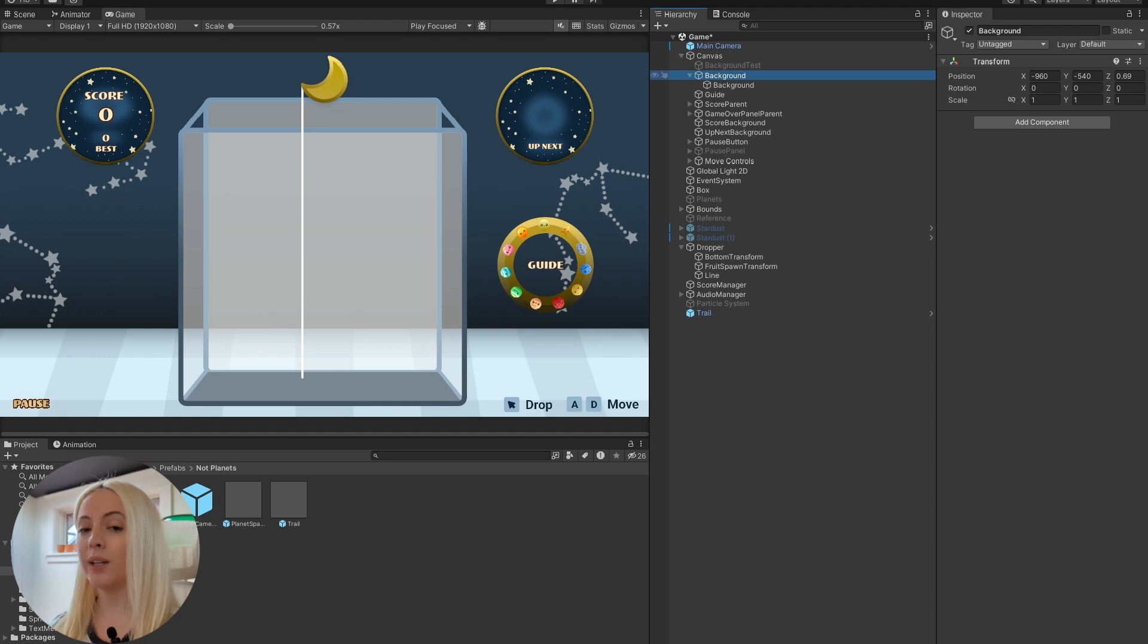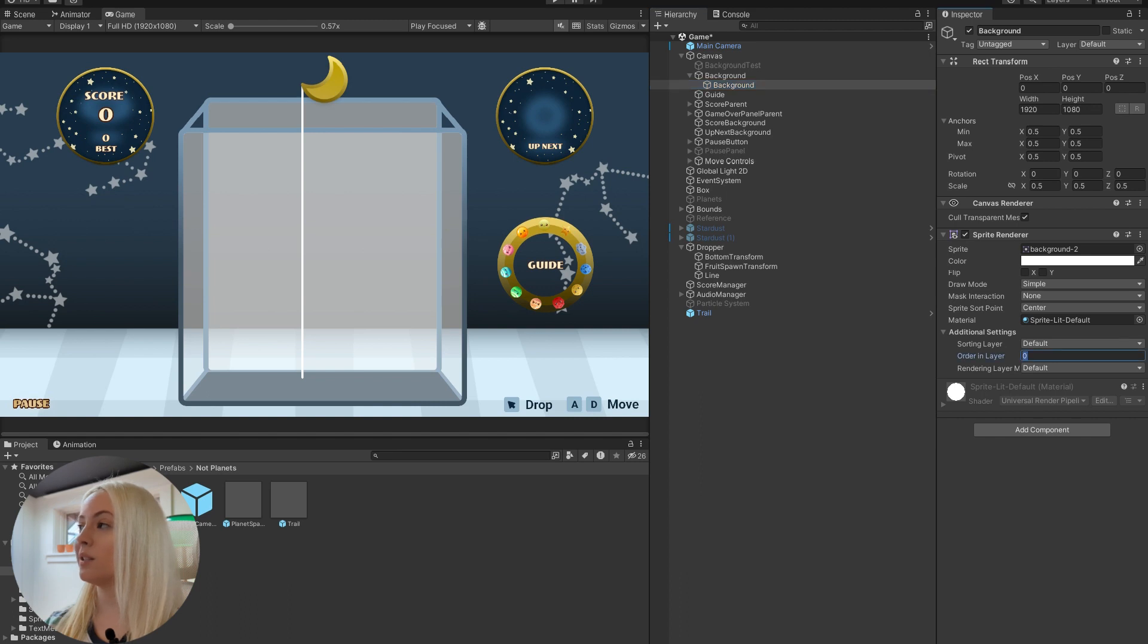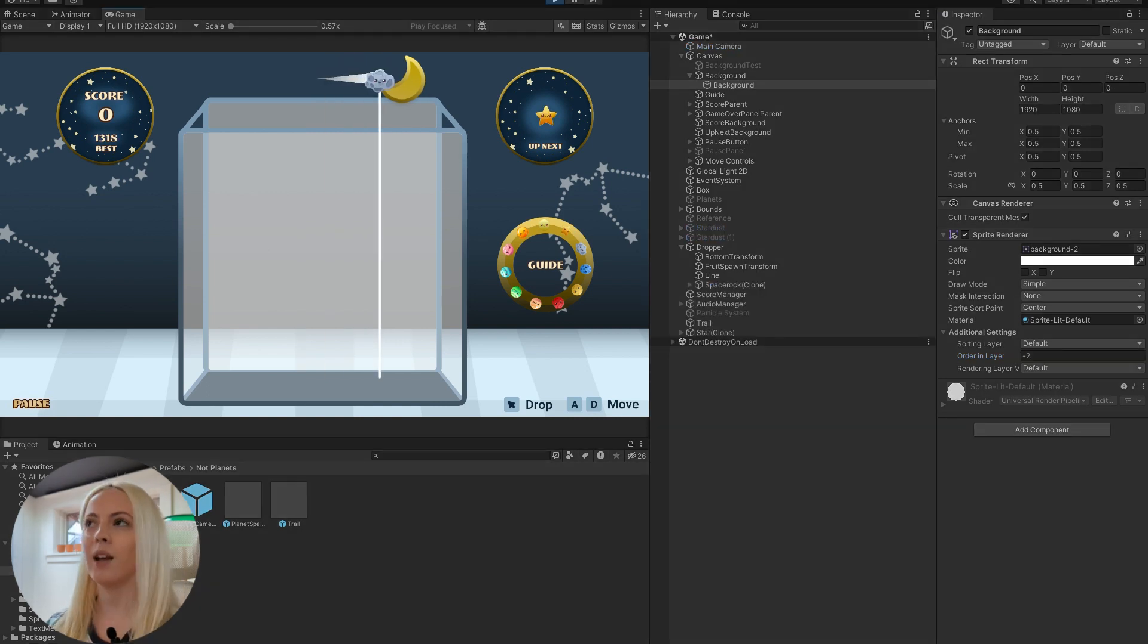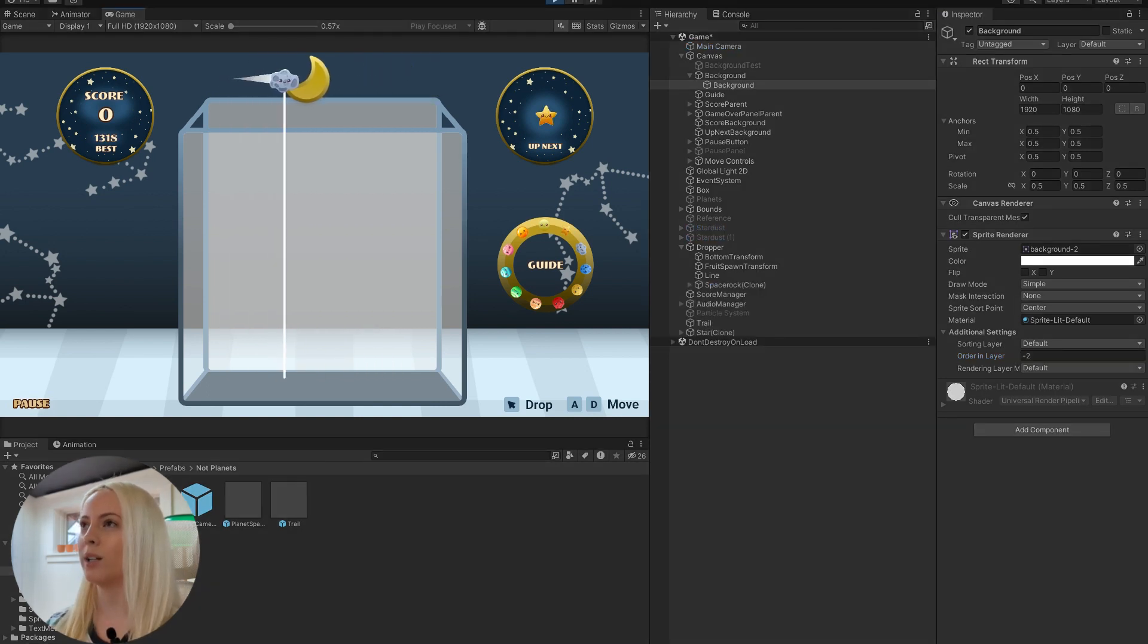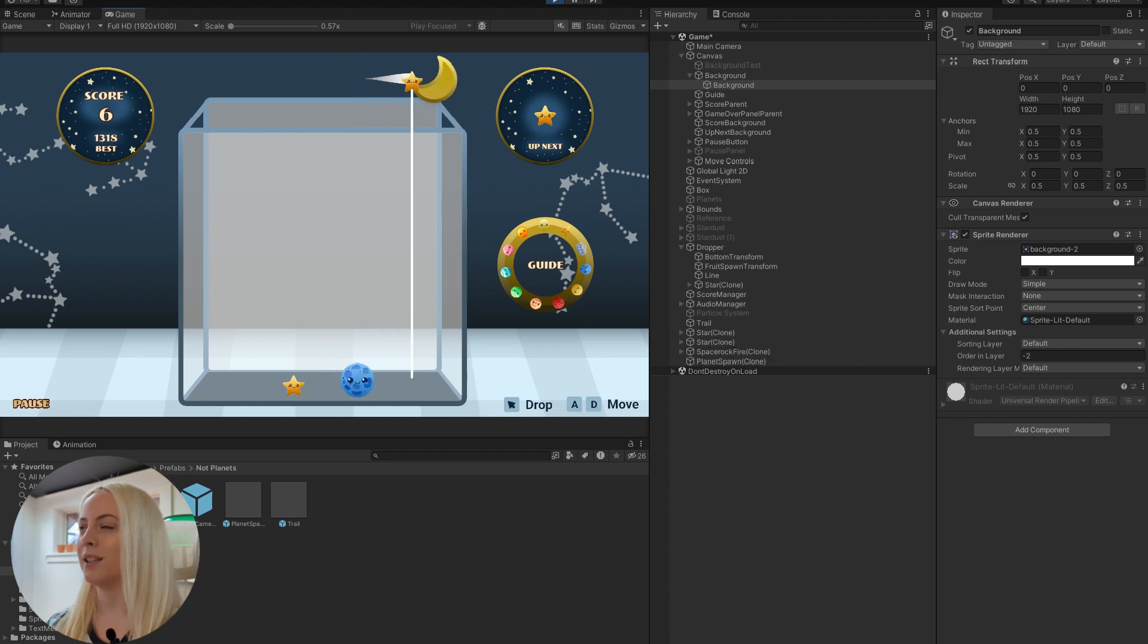So what we need to do is we need to go into our background right here and set this order in the layer. See, it's zero. The other one was at negative one. So I'm going to put this at negative two. And there we go. We got our little trail right there. We got our little comet trail. Look at it go.